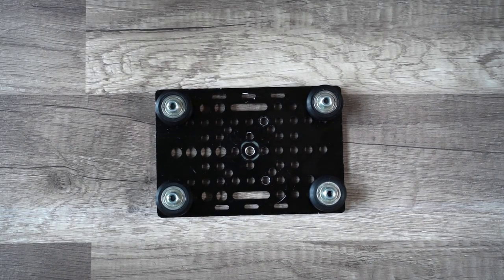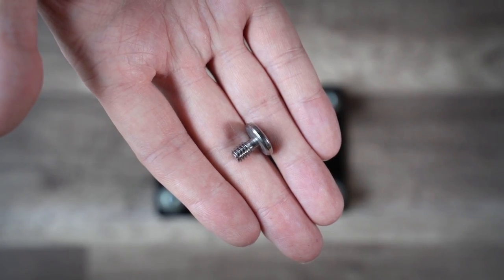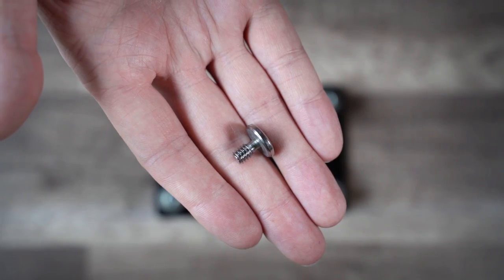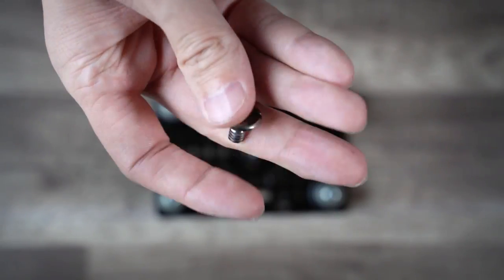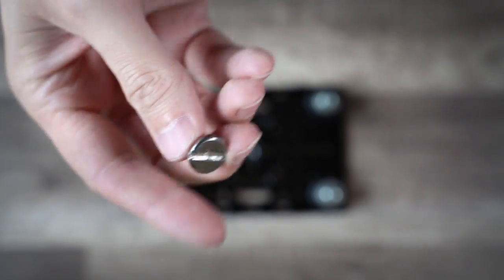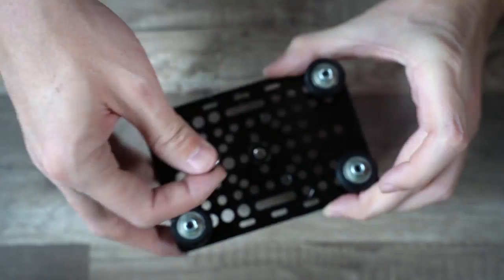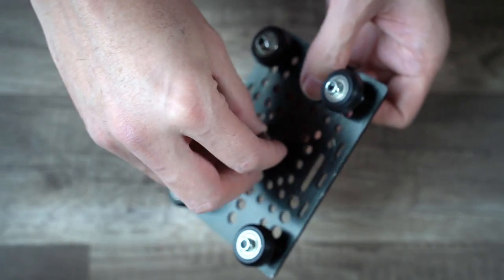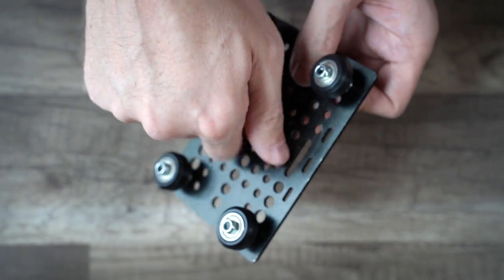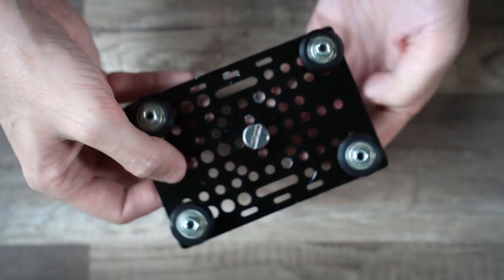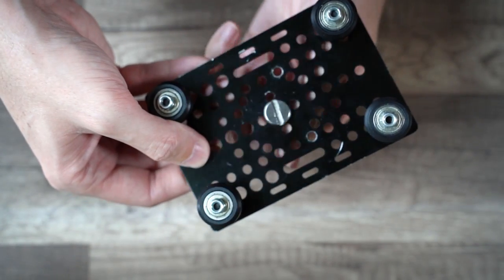I stole this quarter inch screw from an old tripod mounting plate because it has a nice thin head, and I threaded that through the center hole to attach the ball head.